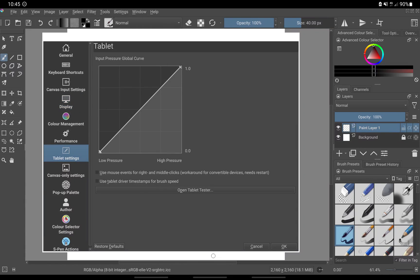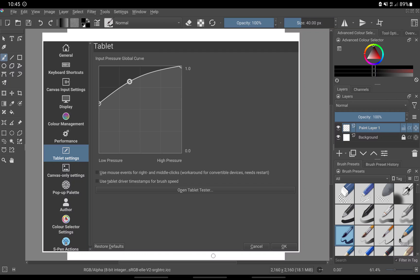Under tablet settings, if you're in a situation where it feels like you have to press down too hard in order to get thicker lines, all you have to do is adjust this graph until you are satisfied with the pressure sensitivity.